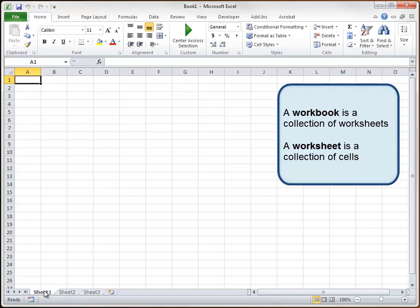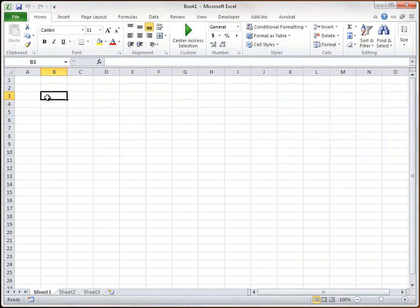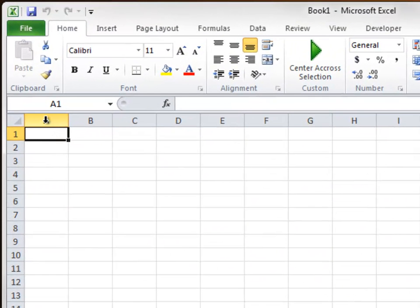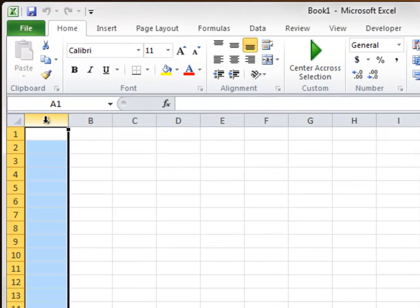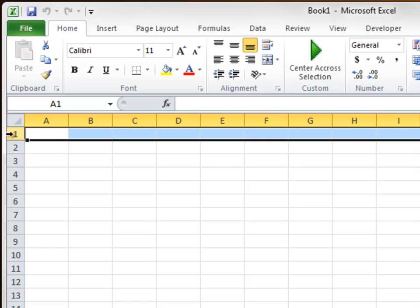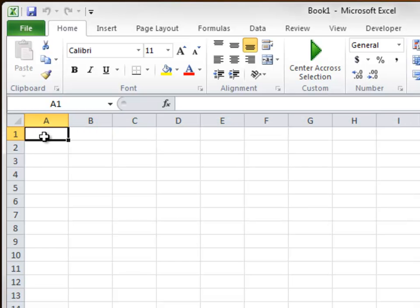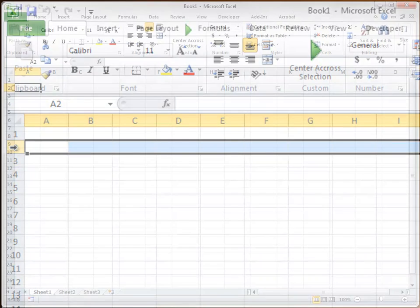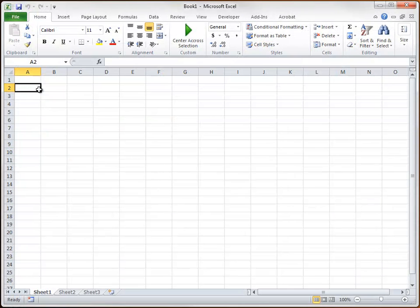Now the worksheet is a collection of cells. And that's what each one of these little blocks are that you see here. And every cell has a name. The name of the cell is defined by the intersection at which it sits. For example, we have this column here, A, in this row, 1. So this first cell would be cell A1. The second cell down would be cell A2, and so forth.